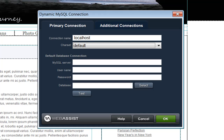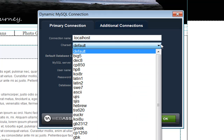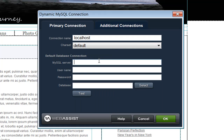One feature in Dynamic Connections which is not found in many other database connection tools — and could be very valuable to somebody making websites in various countries — is that you can set the character set. Dynamic Connections allows you to specify whatever character set you need for your website.